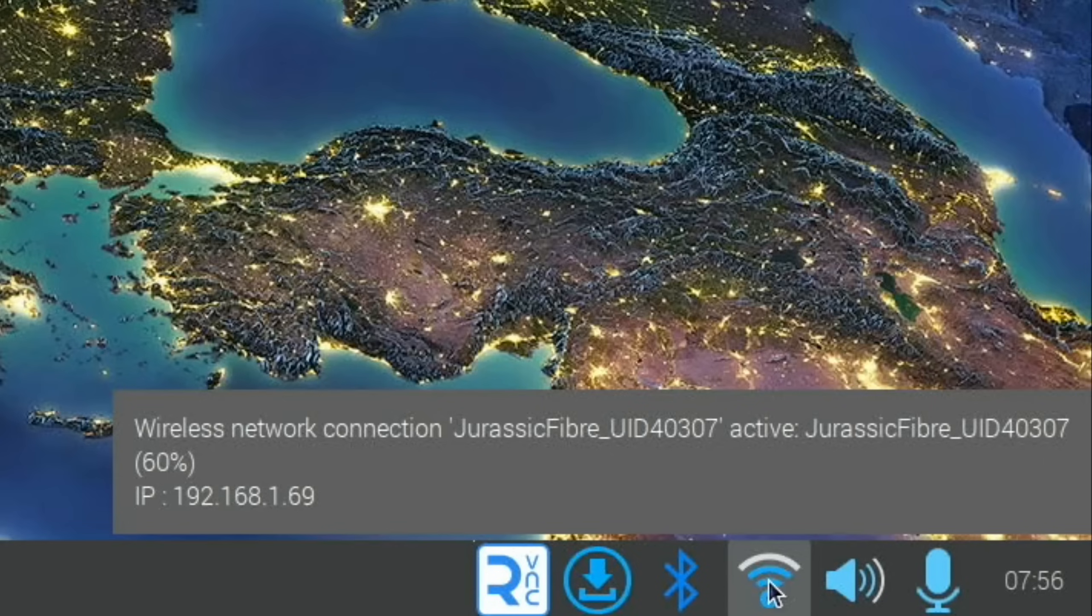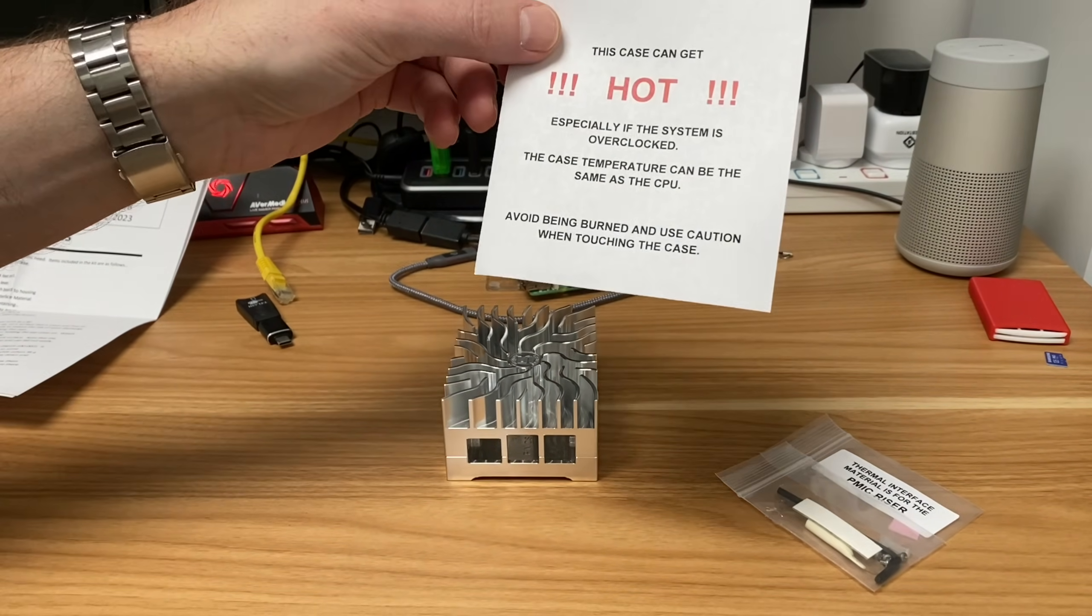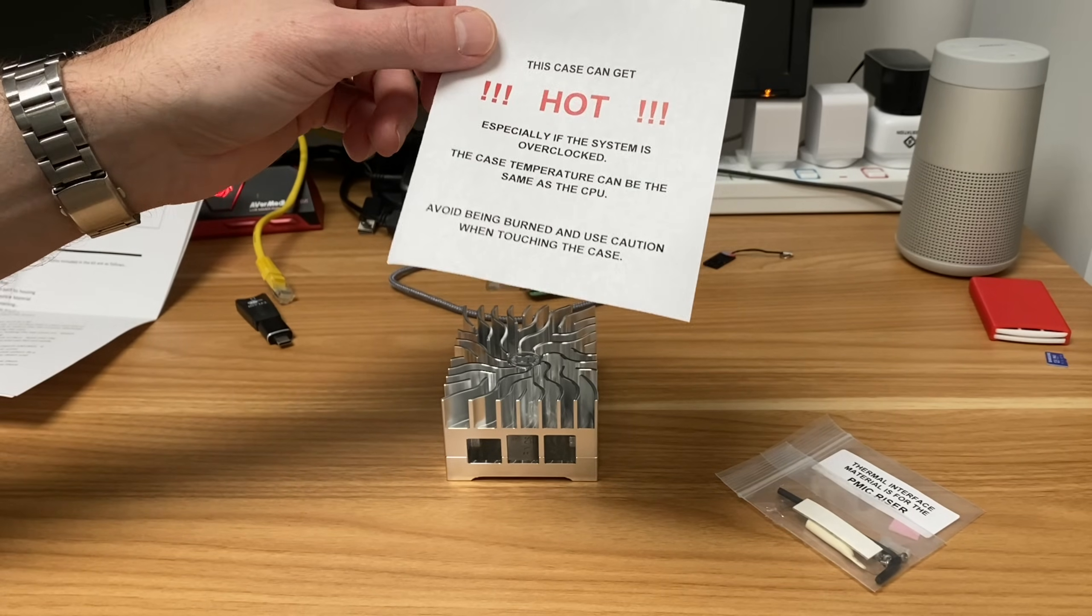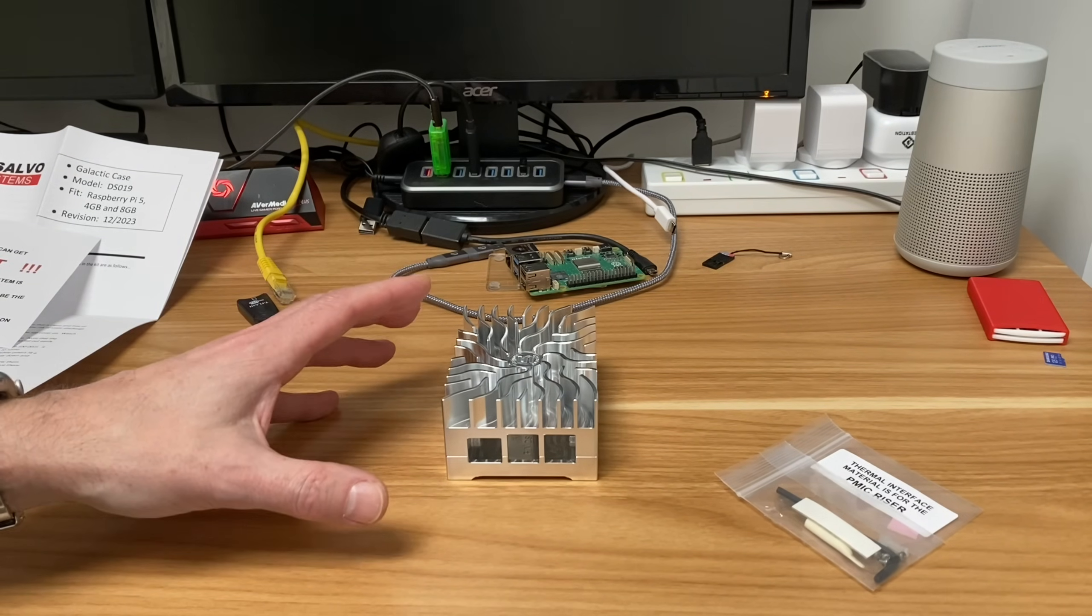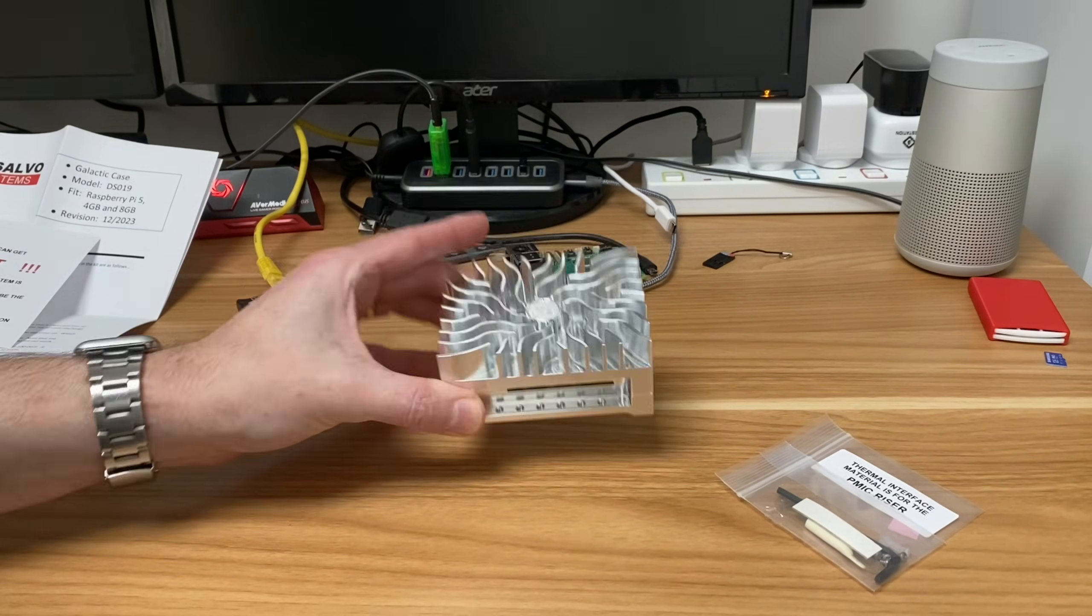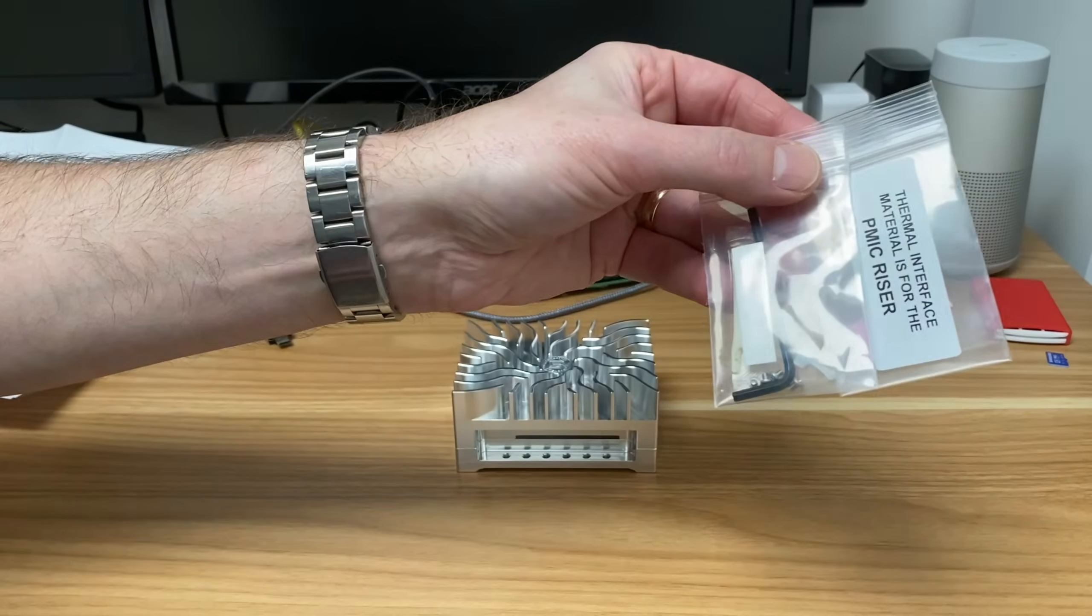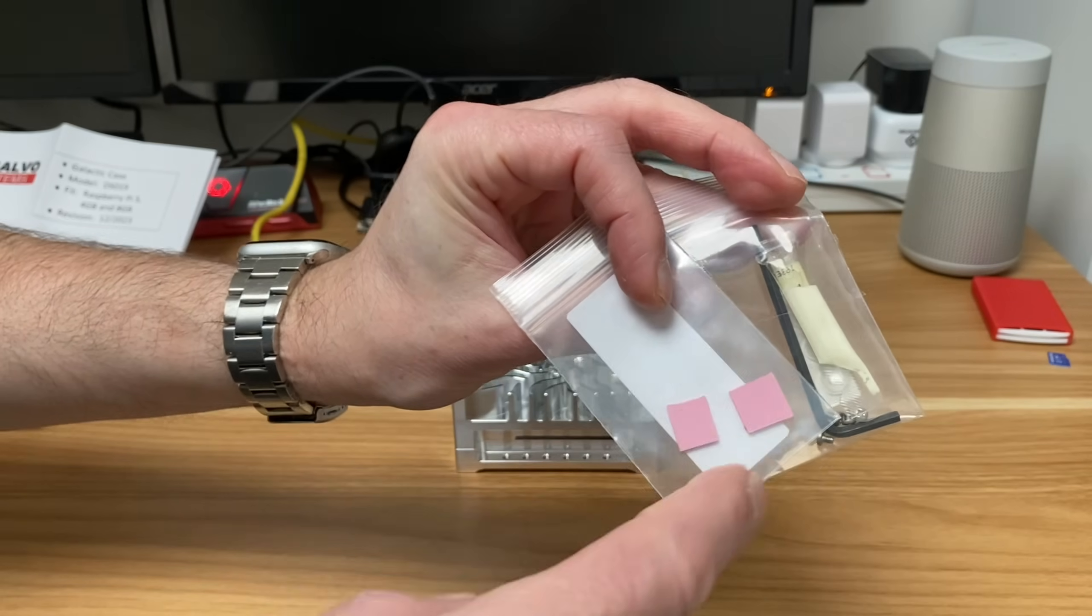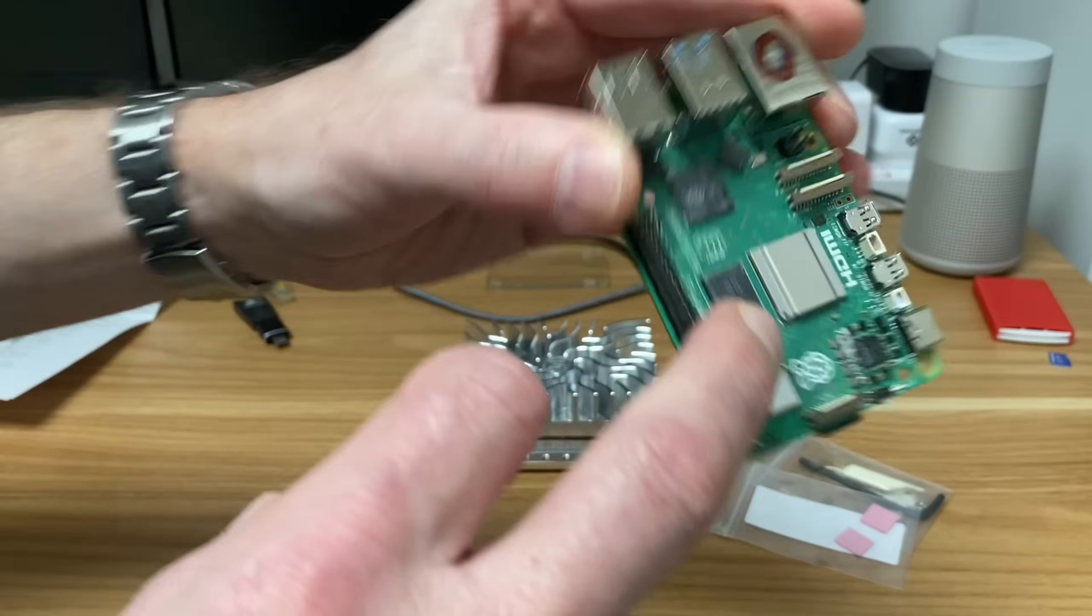In the box I had two pages of instructions, a warning that the case can get hot, especially if it's overclocked. The case temperature can be the same as the CPU. We also get a bag of a few things: an allen key, some rubber feet, some thermal paste, and also some thermal pads.